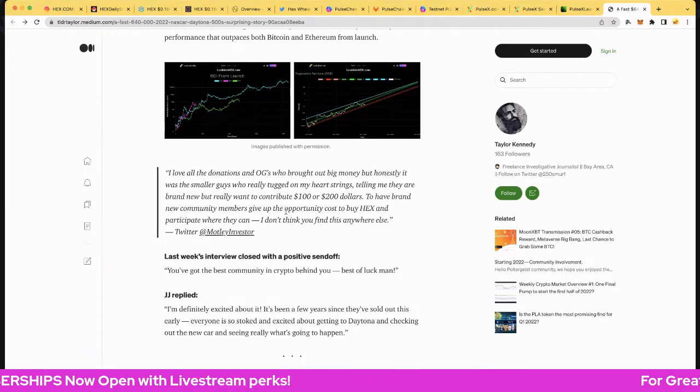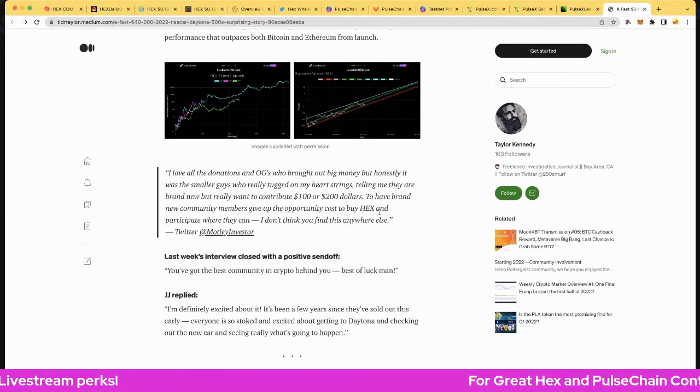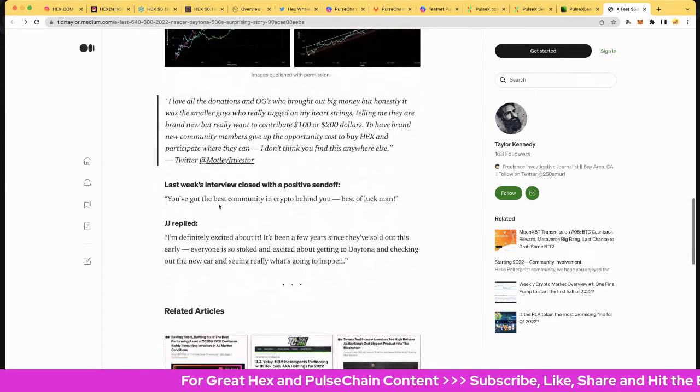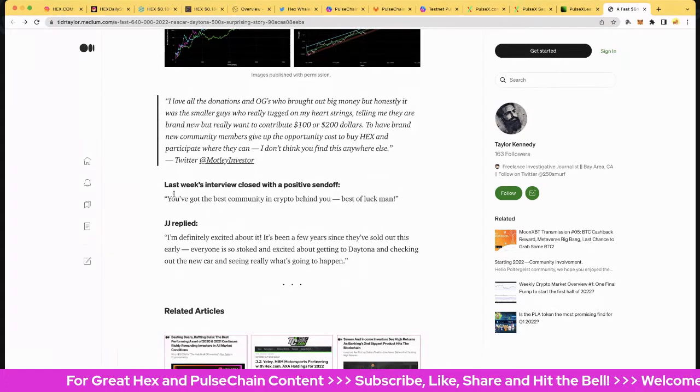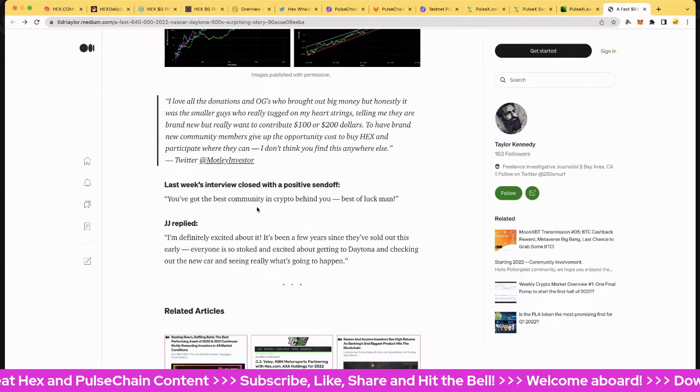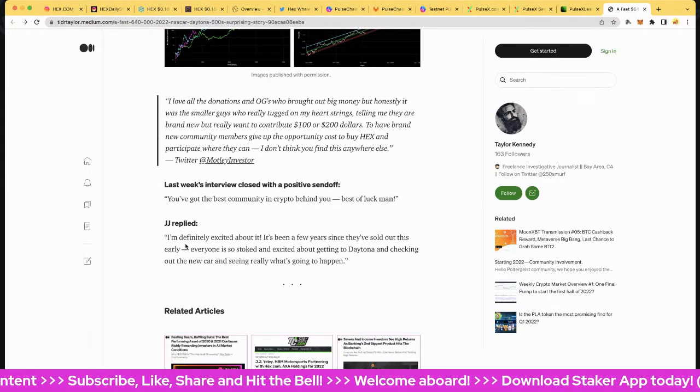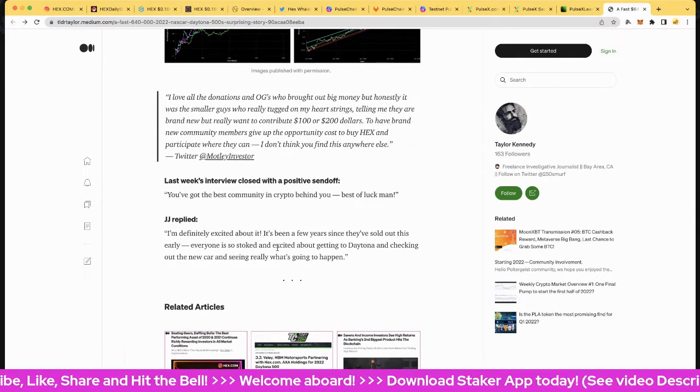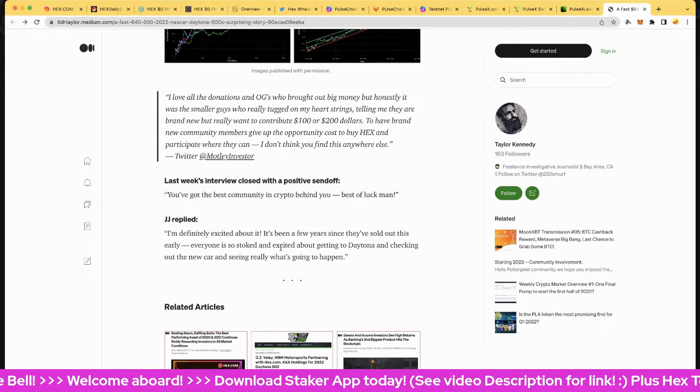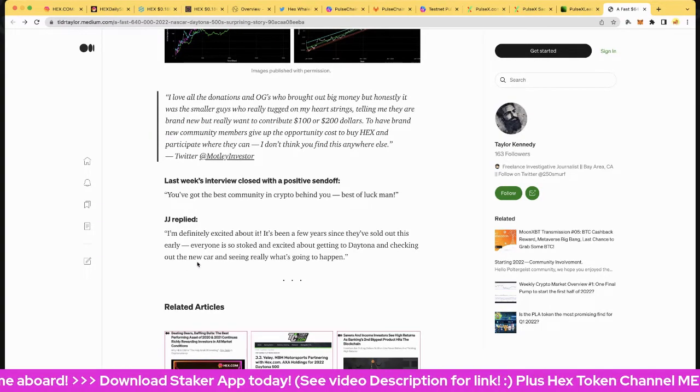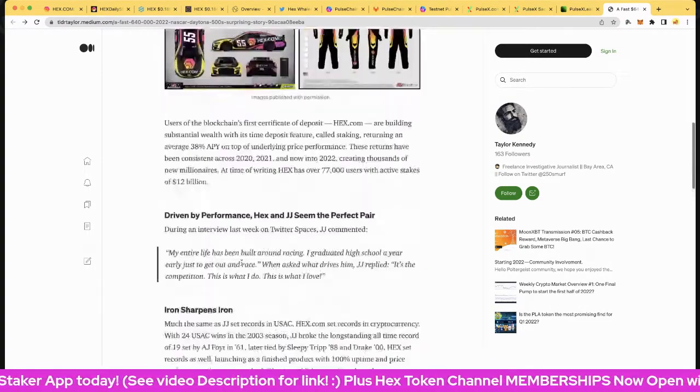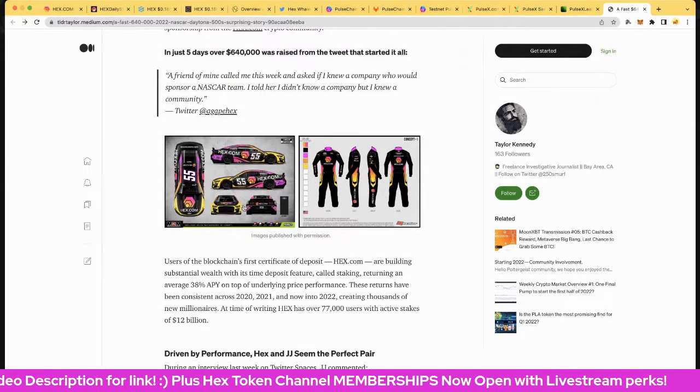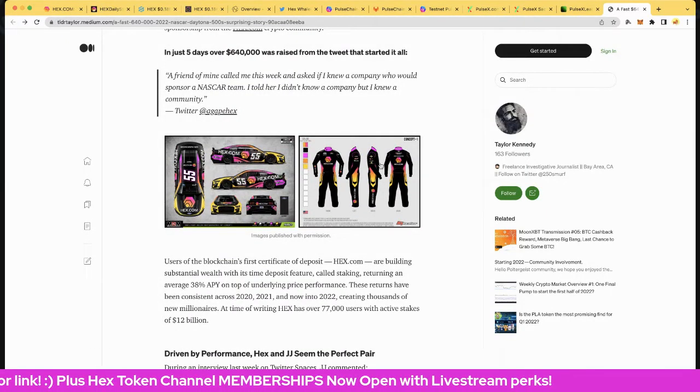And finally we got last week's interview: you've got the best community in crypto behind you, best of luck. And of course JJ replied: I'm definitely excited about it, it's been a few years since they've sold out this early. Everyone is so stoked and excited about the Daytona and checking out the new car and seeing really what's going on. That's pretty exciting.